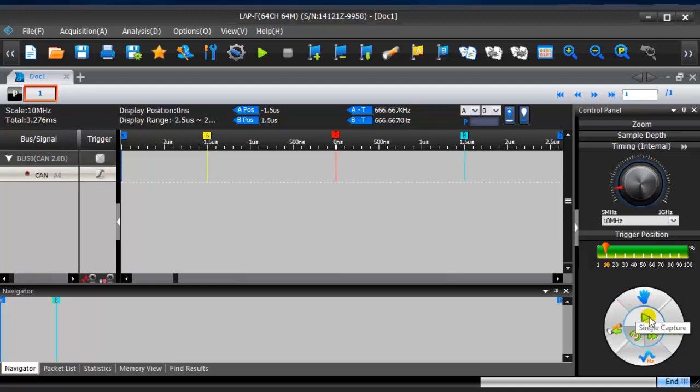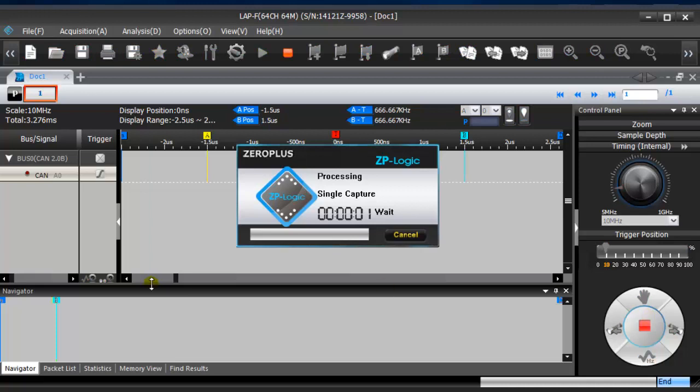Click single capture icon, then start the device under test.